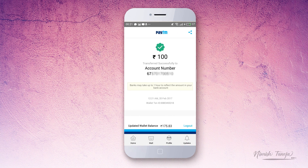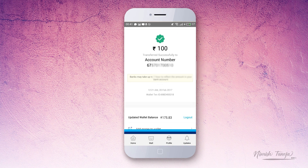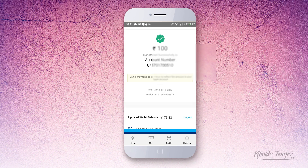As you can see, Paytm has successfully transferred the balance to my bank account. That was all regarding this video, where we were trying to help you understand how to make payments from Paytm to your bank account.